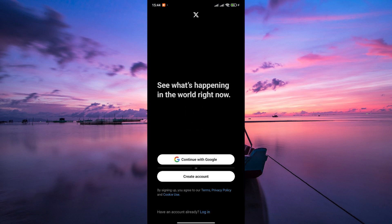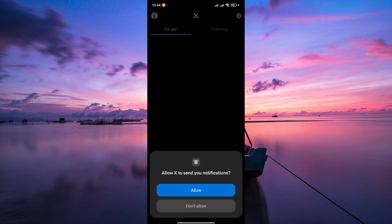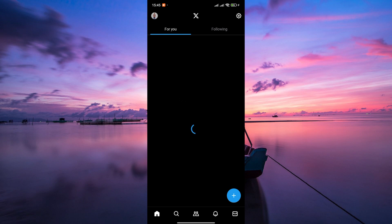If you already have an X account, you can sign in using your username and password. If not, you can sign up for a new account by following the on-screen instructions.